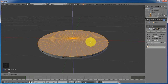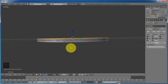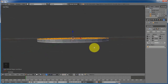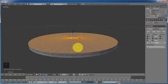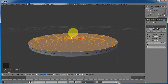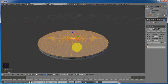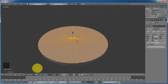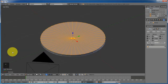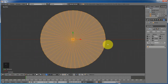Press G to extrude. You can control the width of the coin. Change from perspective to orthographic and top view.